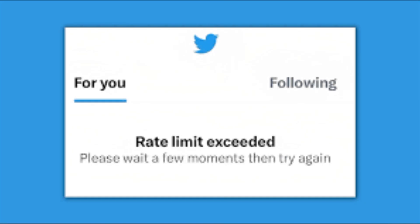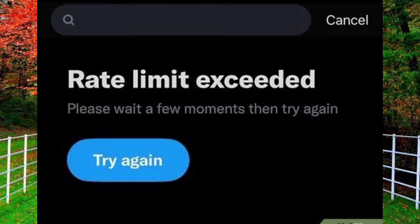Hi friends, in this video I will show you how to fix rate limit exceeded on Twitter.